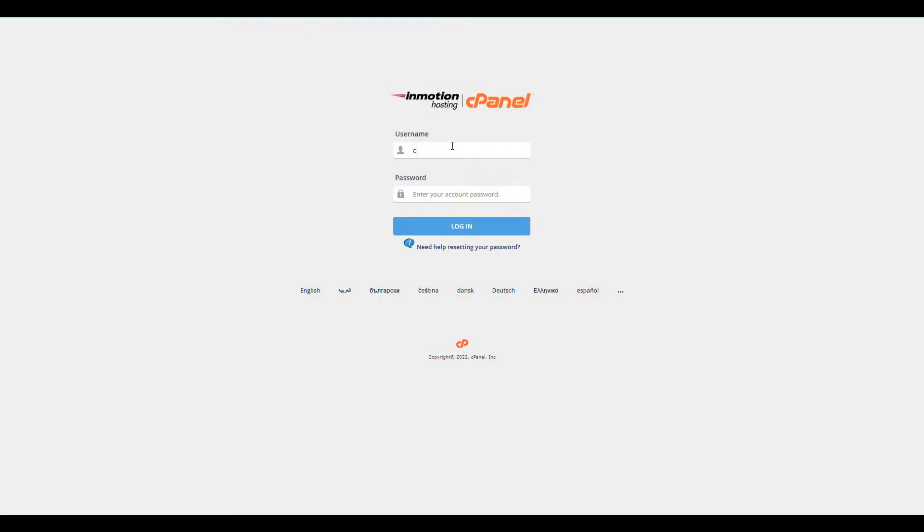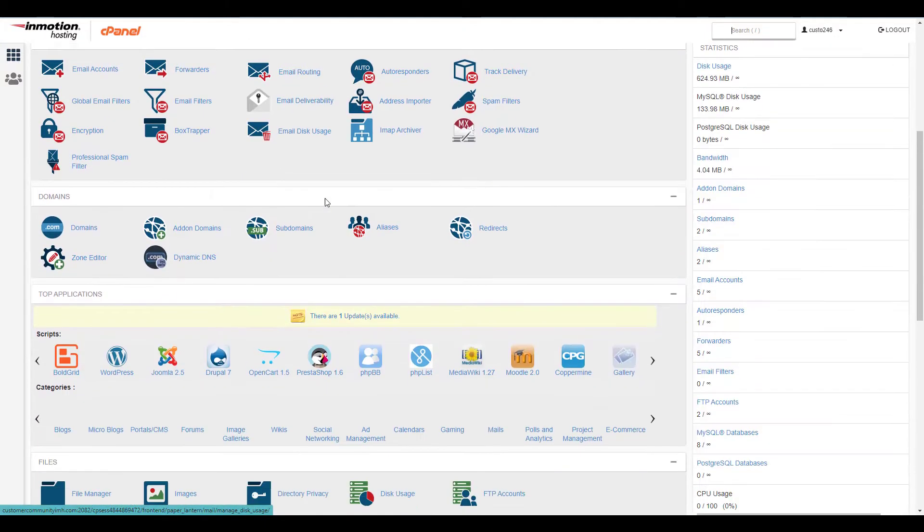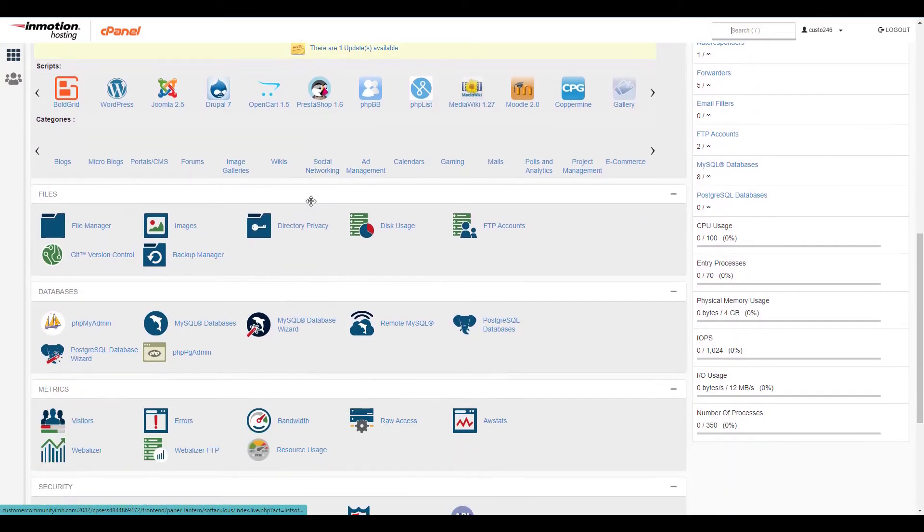Start by logging into cPanel. Then open the file manager in the files section.